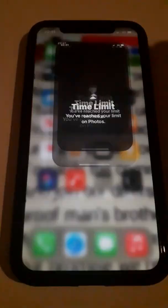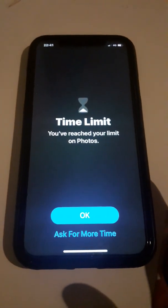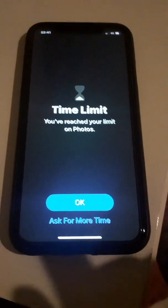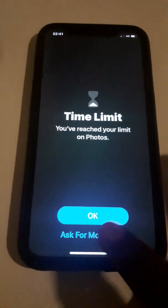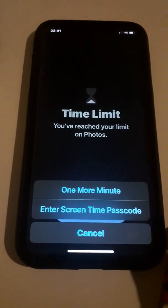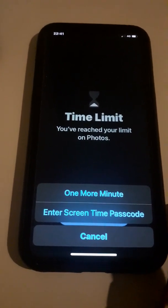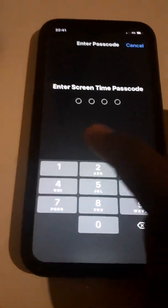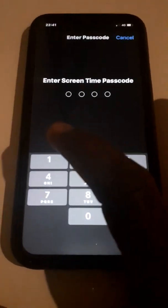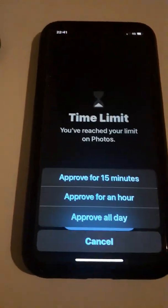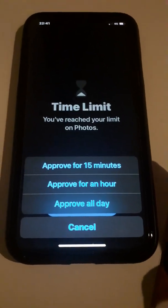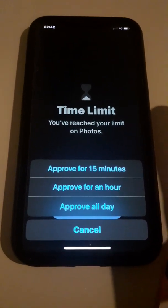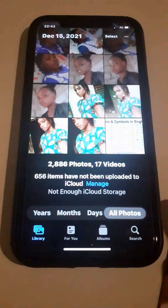Go back and open Photos. As you can see, it now says 'Time Limit' — you have reached your limit on Photos. To access your pictures, tap 'Ask for More Time.' It will show options: one more minute, and you must enter your Screen Time passcode. Type 1-1-1-1 and you'll see options: approve for 15 minutes, approve for an hour, or approve all day. I'm selecting 15 minutes.